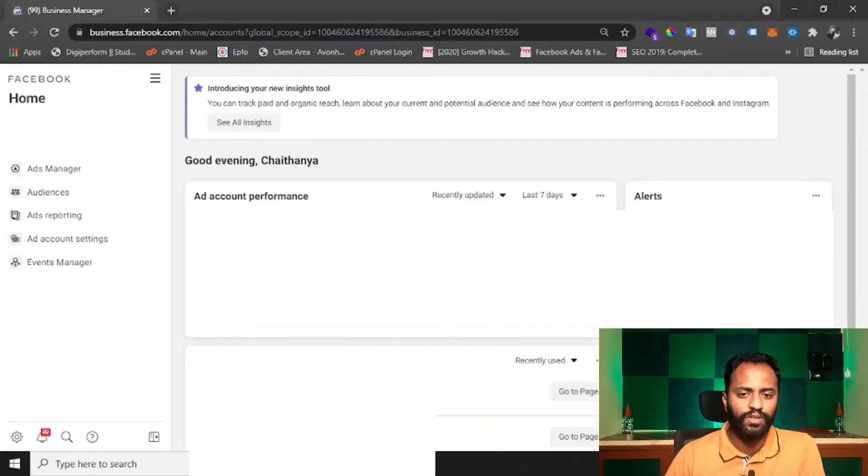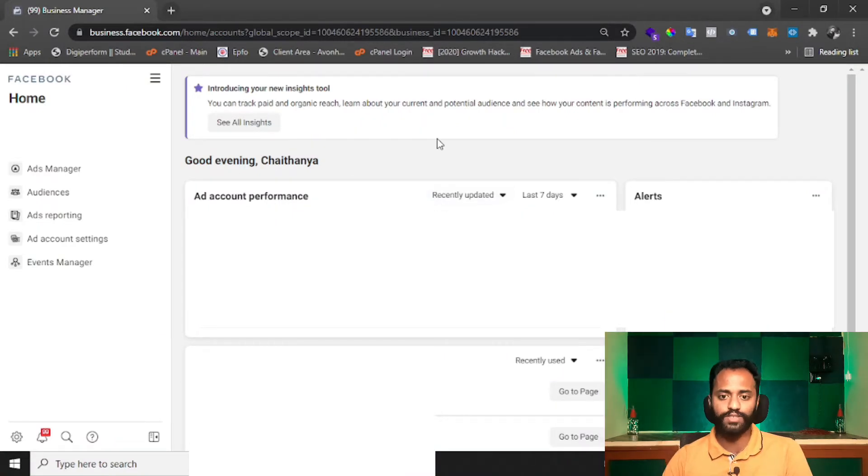Now let's start and see how to set up the monthly invoicing plan. I'll go to my screen. You might know how to log in to your Facebook Business Manager — type the URL business.facebook.com and you will land on this particular screen.